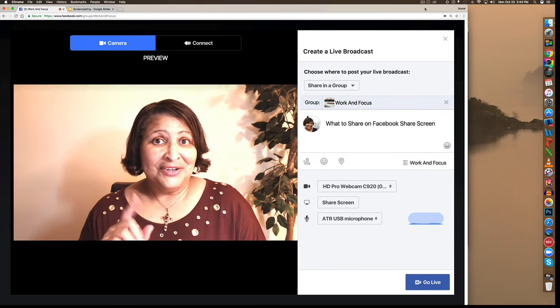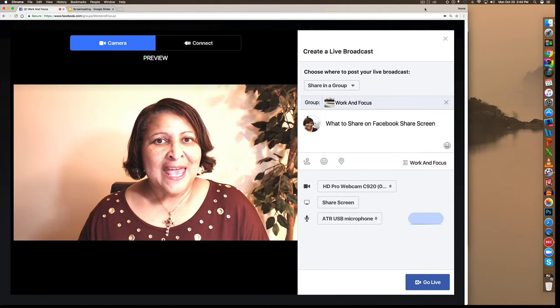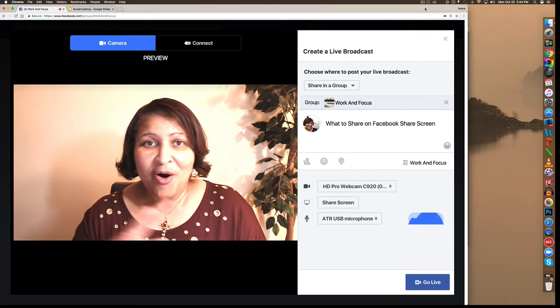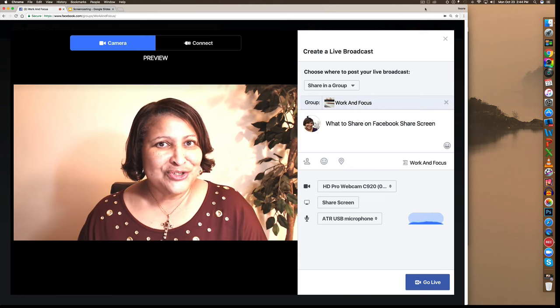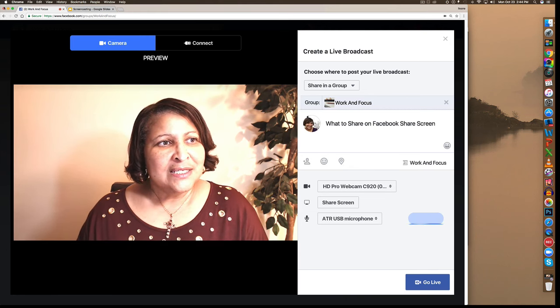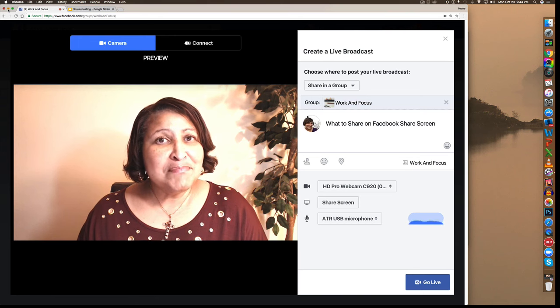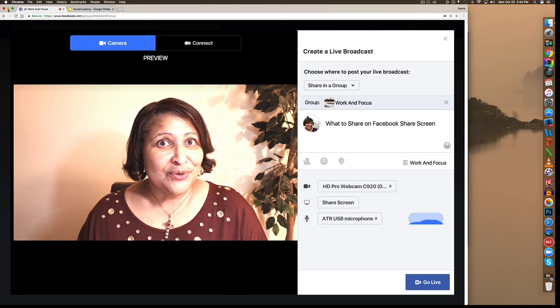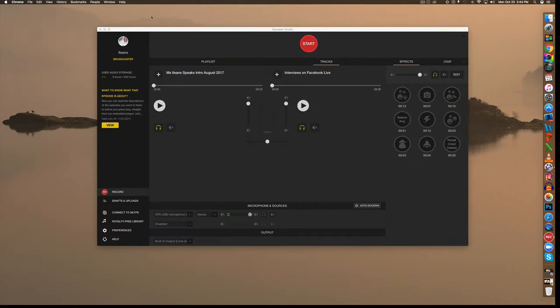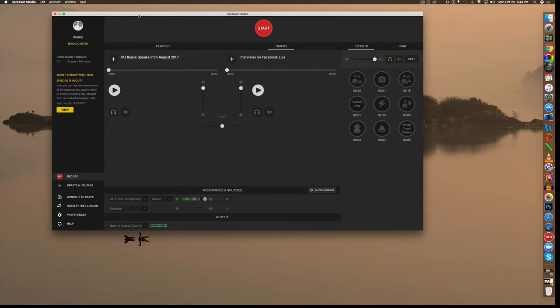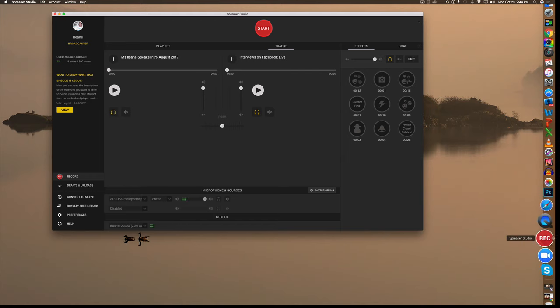So let's start with Facebook. You see that I am already in the window to start the live video. Let me just minimize this for a second and show you what I have going on in the background. I am going to pretend that I'm doing a demo of the Spreaker console. So that's the software you see here in the background.